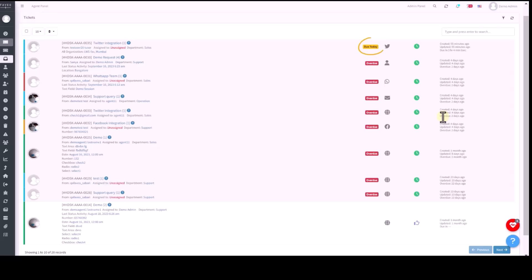And overdue today, this tag status highlights tickets requiring immediate attention. While tickets marked as overdue indicate that they have not been resolved within the defined SLA.